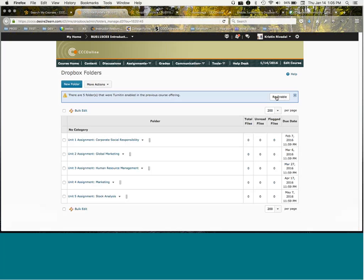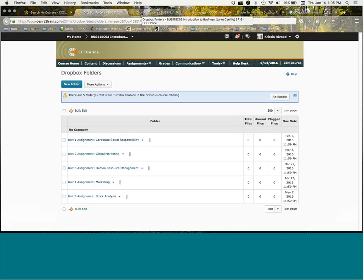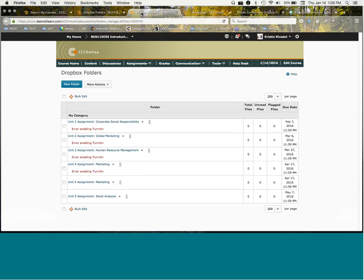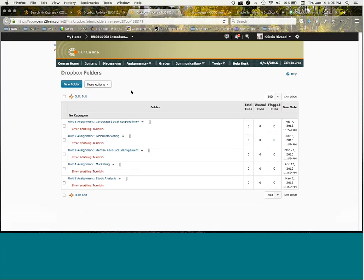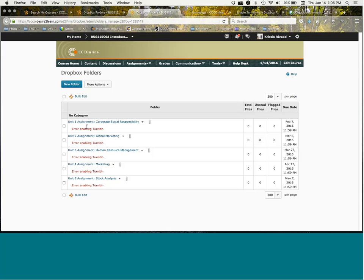All you need to do at that point, well the first thing you need to do is click this re-enable button. I'm not going to do that in this particular instructor's course so they still see this when they come in. Oftentimes what happens when you do that is that blue bar goes away, but you'll come back five or ten minutes later and you'll see all of these messages that say error enabling TurnItIn.